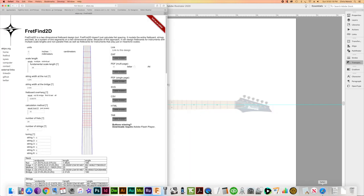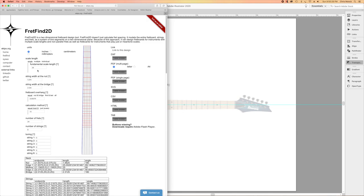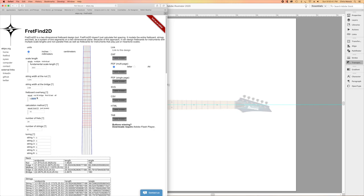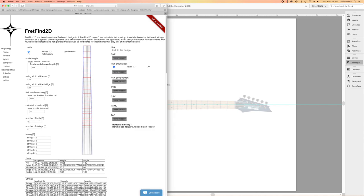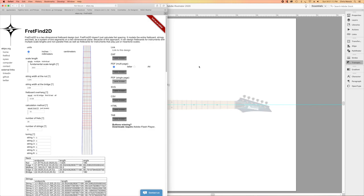To design the fretboard, I'm going to call up my browser and go to a website called FretFind 2D, which allows me to design my fretboard online. I'll type in my scale length of 25.5, leave the string width at the nut at its default measurement, but change the string width at the bridge to 2.08 inches and the overhang to 1.25 inches. I'll leave the calculation method at 12. For the number of frets, even though I'm going to use 24 frets, I'm going to add another fret to make it 25 — that will add a line at the end representing the end of the fretboard. Then I'll save this to my computer, navigating to the folder where I want to save all the parts for this design.